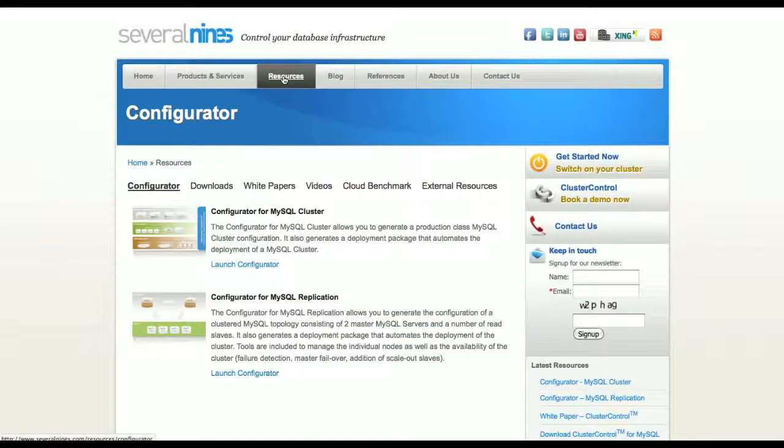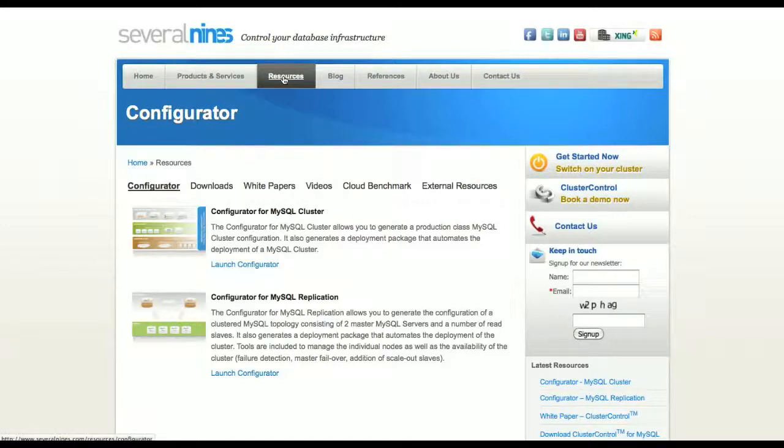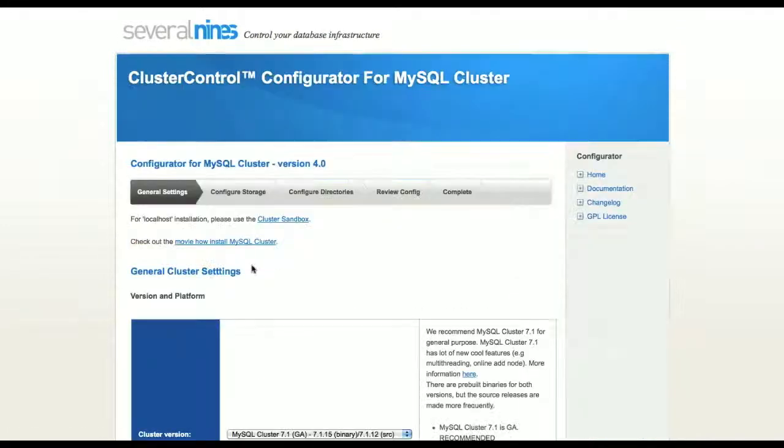We have two configurators available, one for MySQL cluster and one for MySQL replication. We will be launching the MySQL cluster configurator.